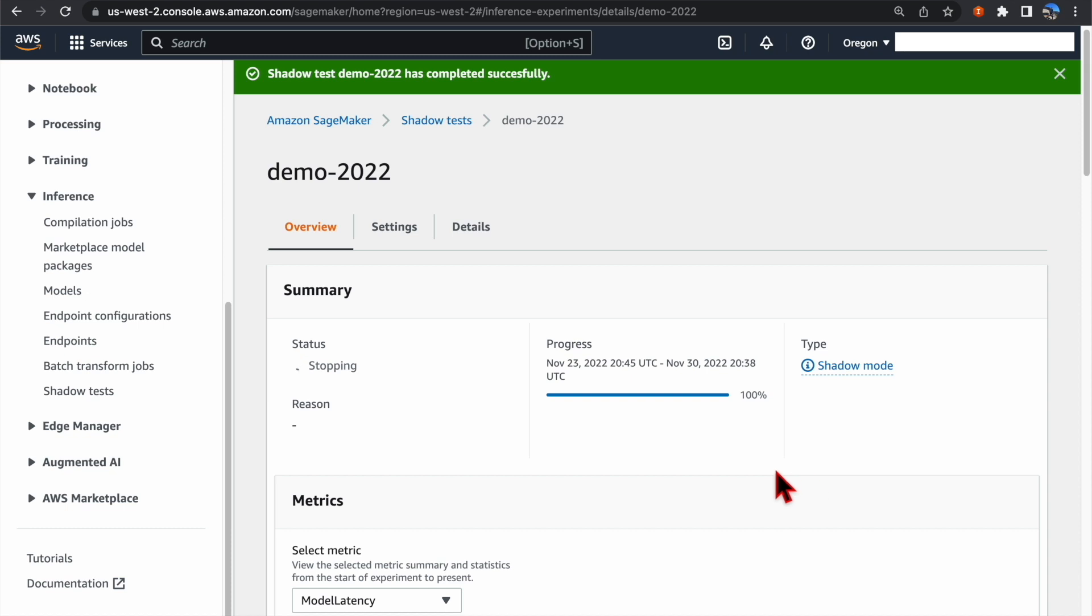This will also complete the Shadow Test. As you can see, the status has been changed from Running to Stopping.